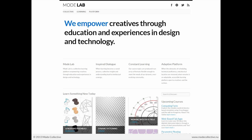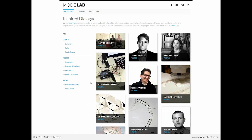A little bit more about Modelab: we really think that when learning becomes a social process, collective insight and understanding leads to intellectual synergy. Unique perspectives, skills, and experiences yield innovation — not only for the group that has come together to investigate a topic, but for you, the individual, as well. Under the collective tab labeled Inspired Dialogue, this is all the people, events, and work that make up the lab over the last four years of our development.